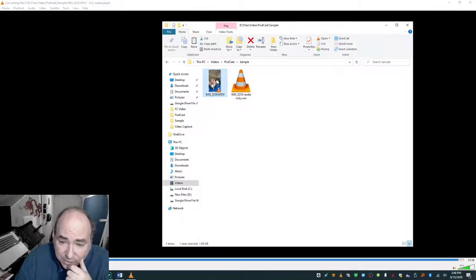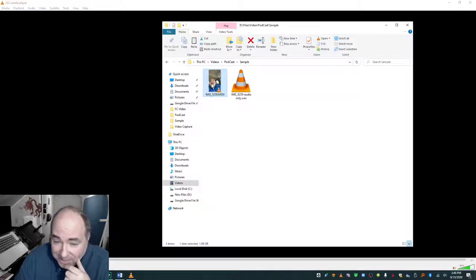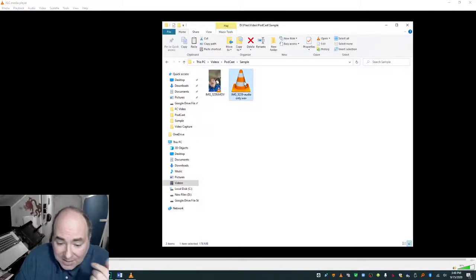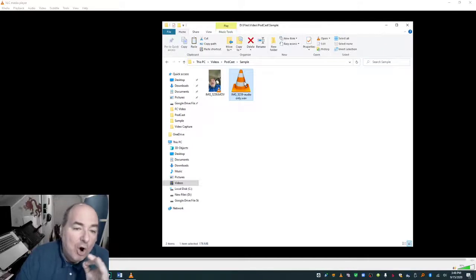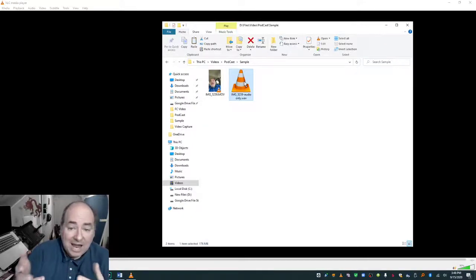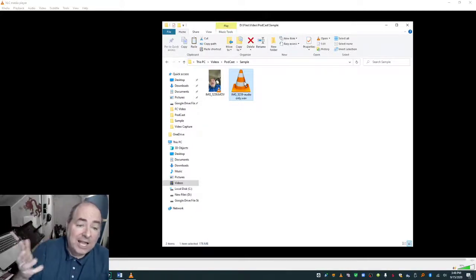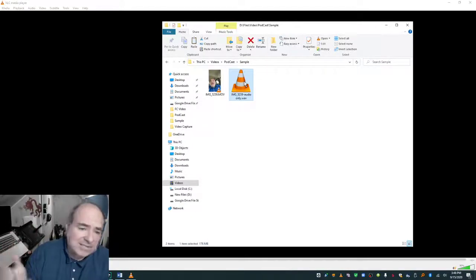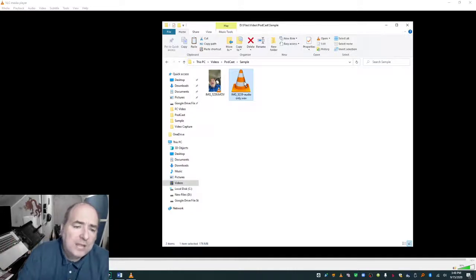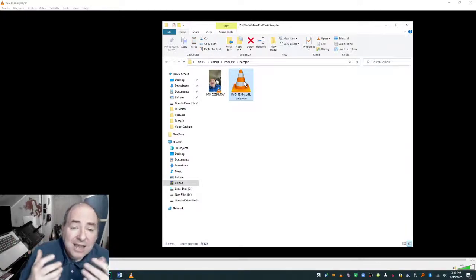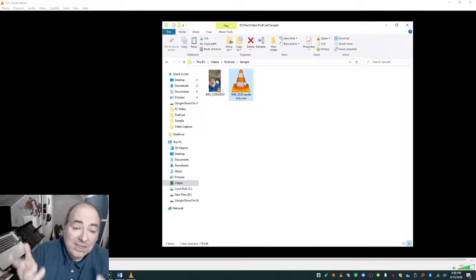And what I'm left with, like magic, voila, is a 176 megabyte audio file. And this audio file I can throw into Audacity, Audition, or any audio editing program that I want. And there you go.